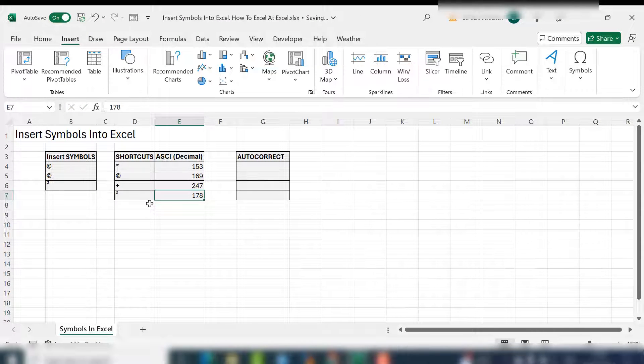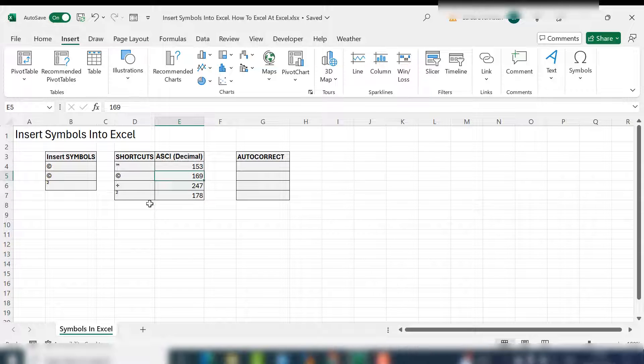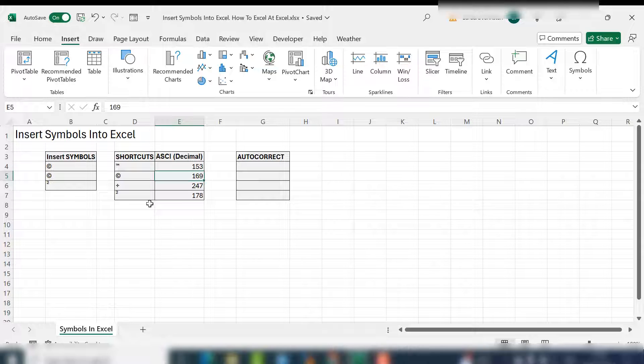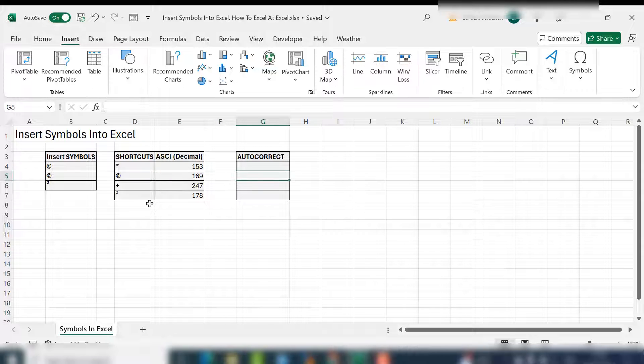It means you've got to remember the code, but if you use something a lot, you would probably get used to it, especially if you use copyright coding frequently. That would be alt 0169.